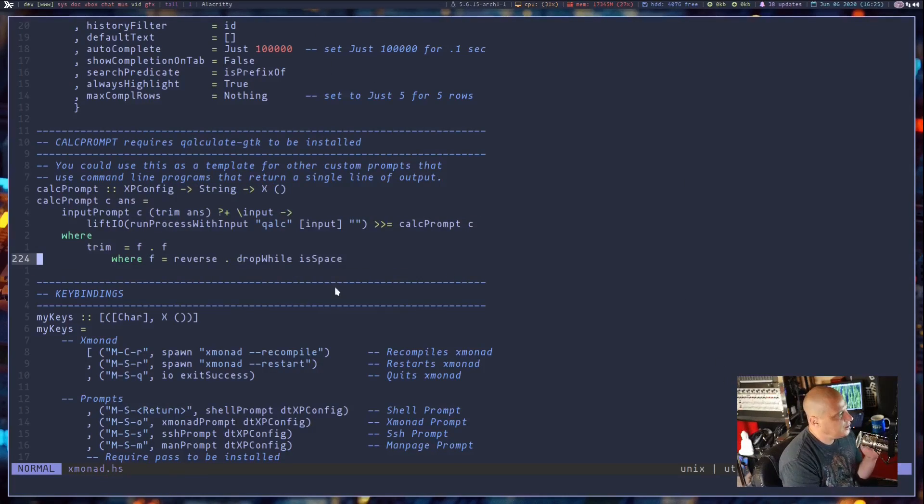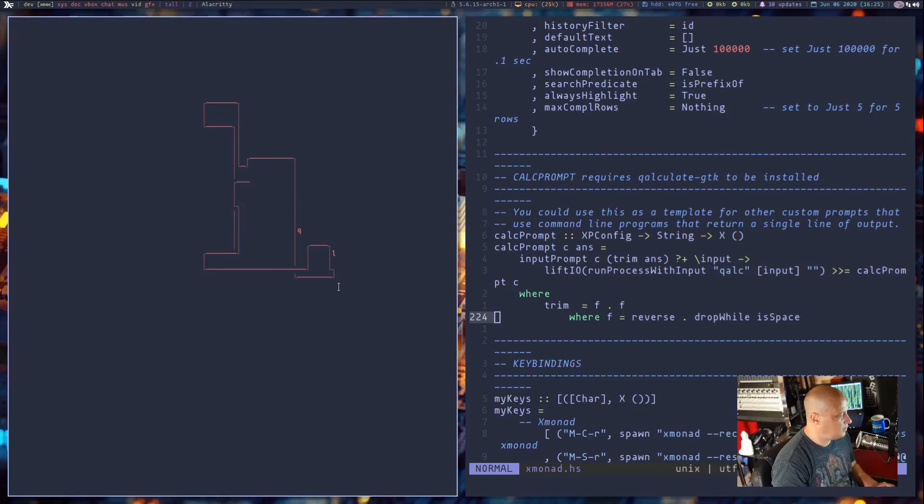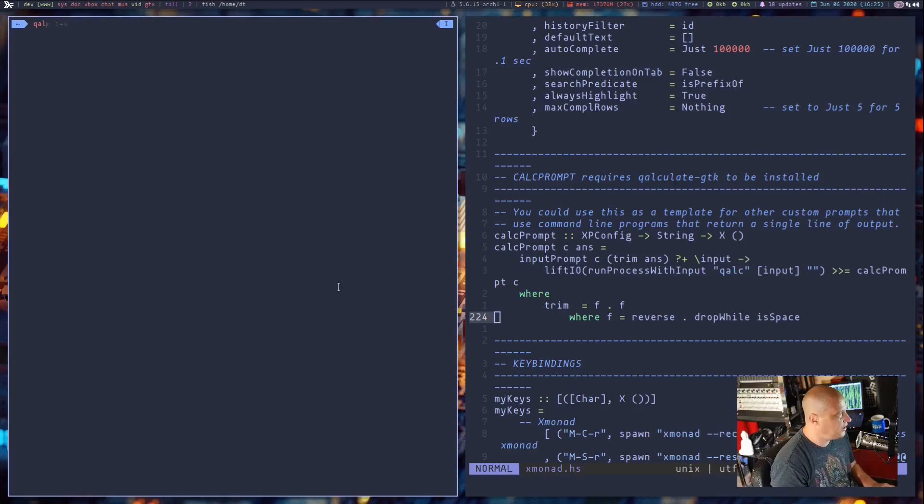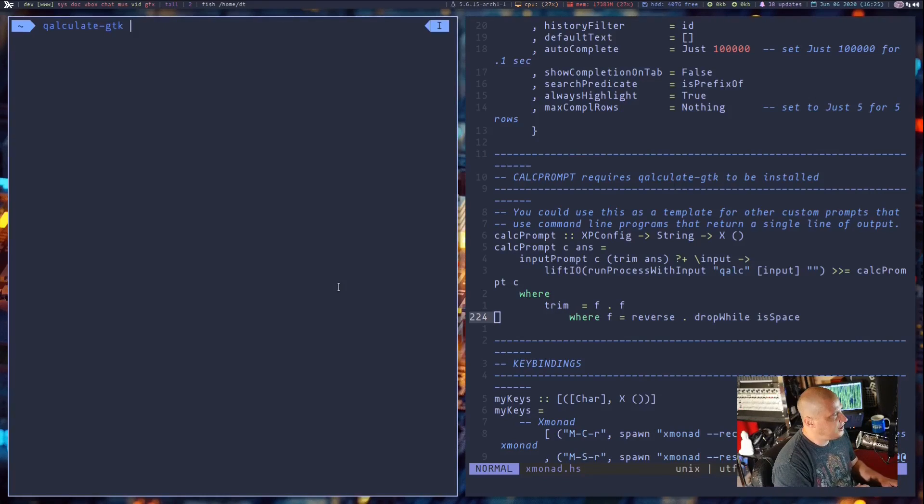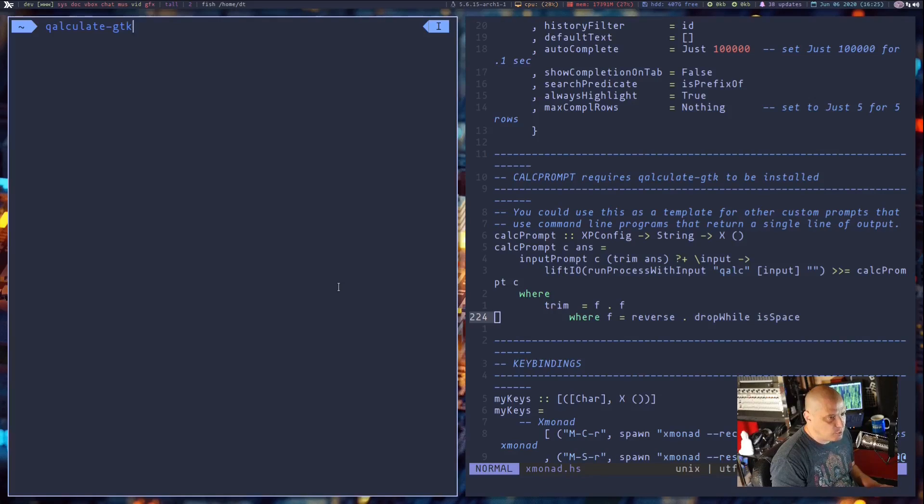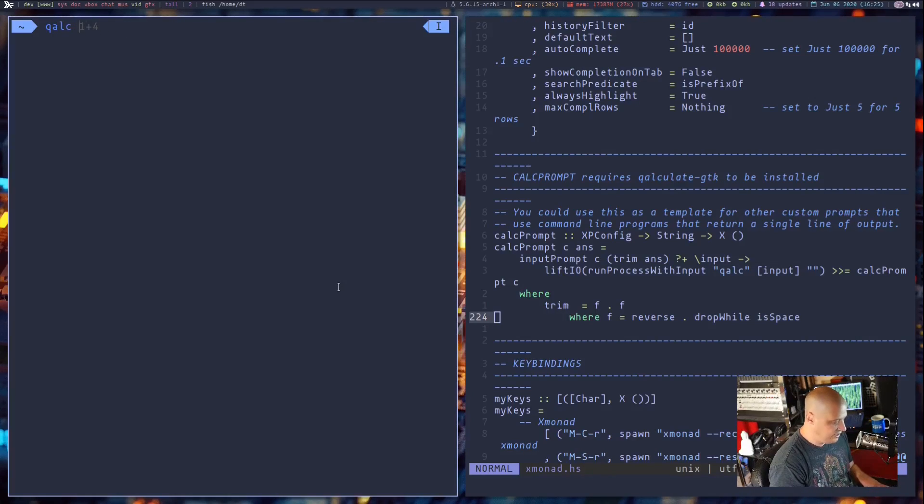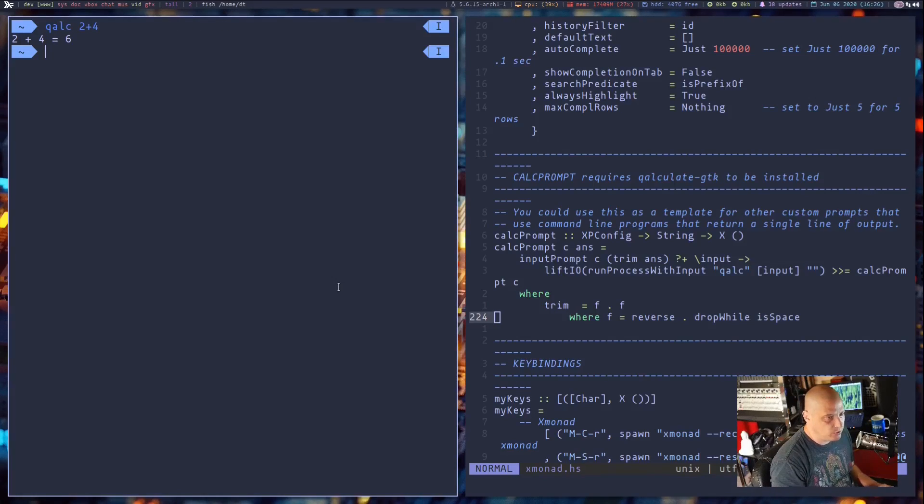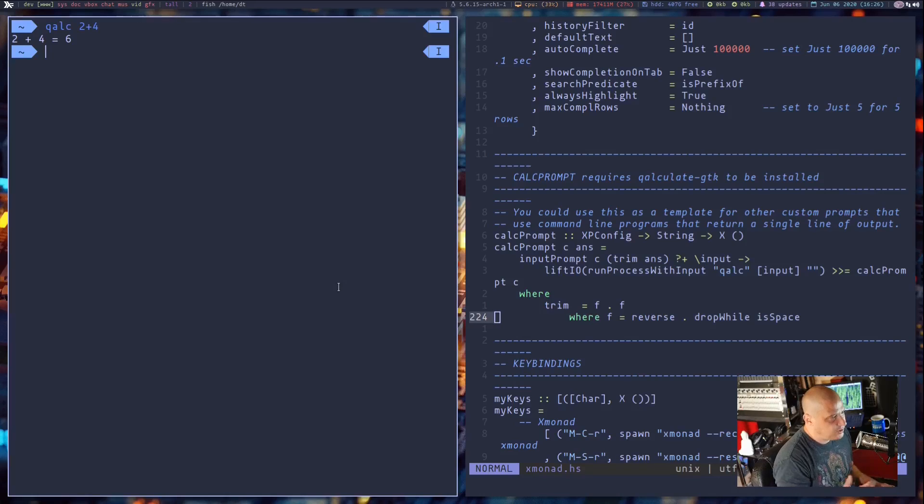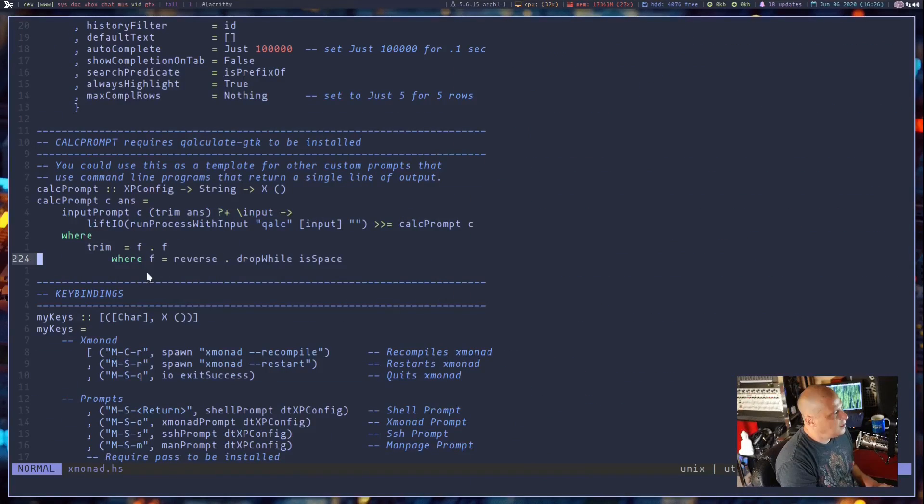Let me open up a terminal. So I need to show you guys what qalculate-gtk is. You need to install this program, qalculate-gtk. It probably is in everybody's repos. Once you have it installed, it's a command line calculator. So I could run qalc, I don't know, two plus four. And it says two plus four equals six. It just spits the output right there in the terminal. Pretty simple tool, not much to it.